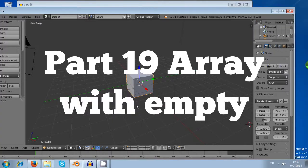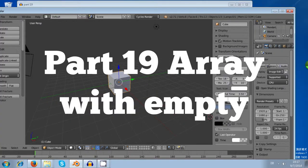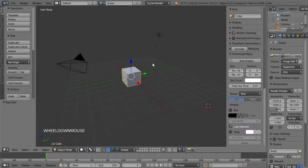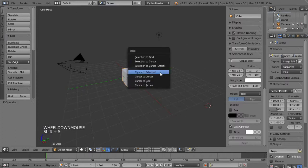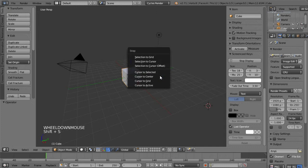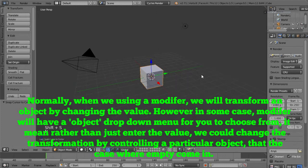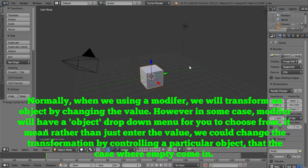Hi, this is Blender Tutorial Part 19, Array Modifier with Empty. In the previous tutorial, I talked about using the empty to manipulate another object. But empty can also work as a function to manipulate some modifiers. Array modifier is an example of this.